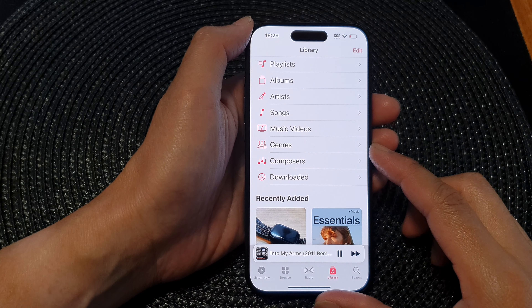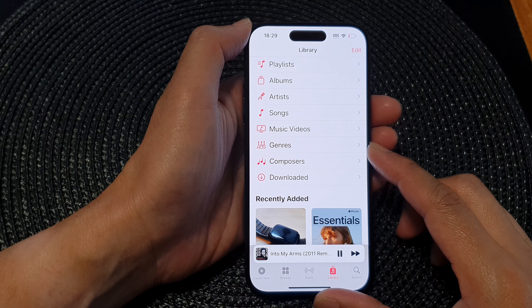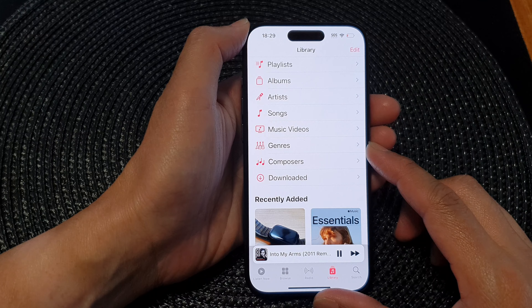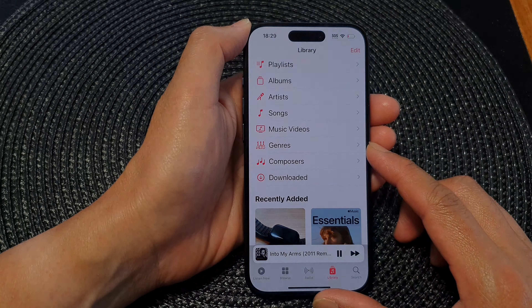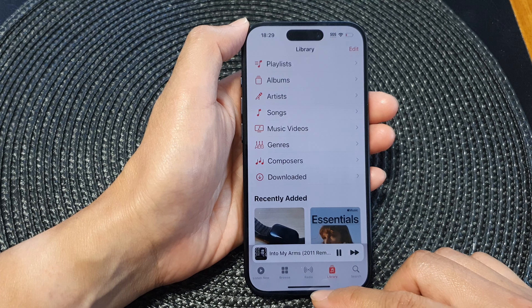Hey guys, in this video we're going to take a look at how you can turn on or turn off genre in Apple Music on the iPhone 15 series.